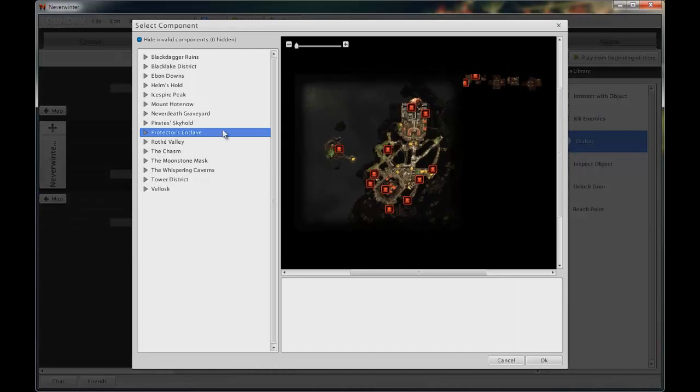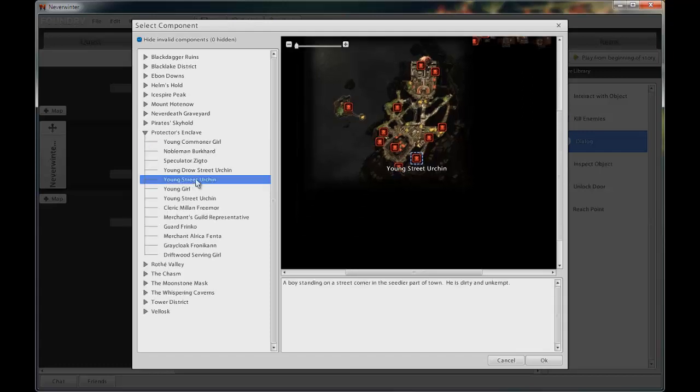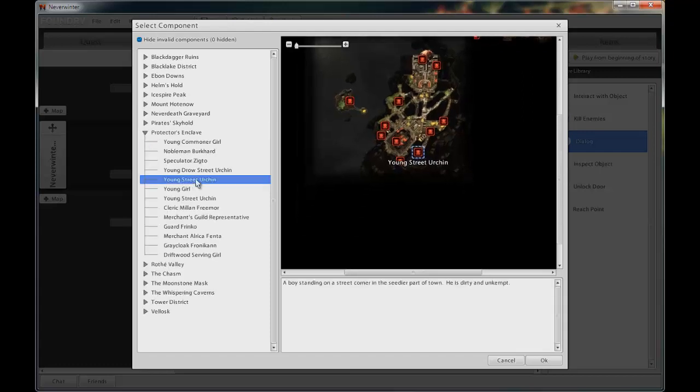NPC. This is where we choose who and where the conversation will take place. Let's select the protector's enclave and the first young street urchin in the list. Click OK.